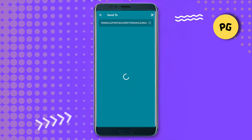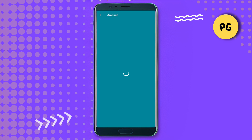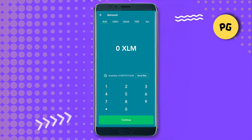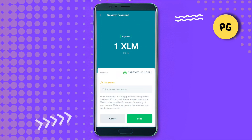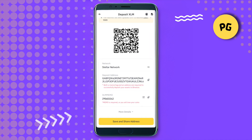After that, copy this particular address and get back to Lobster, paste the address, click on Continue, and wait for it to load. Now type the amount that you want to send. Suppose you want to send one XLM — select one and click on Continue. After that, it will ask you to provide a memo. Get back to Binance and copy the memo.